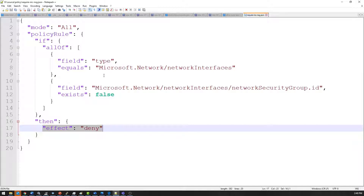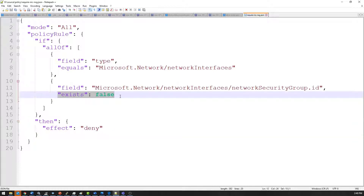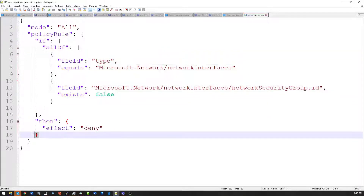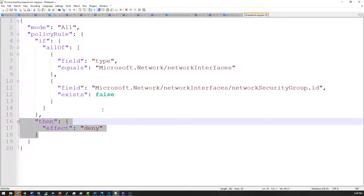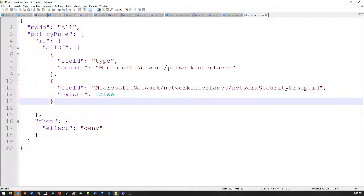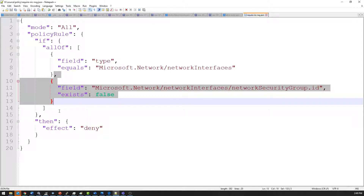So if this is true, it will deny the creation of that network interface, which will actually fail a deployment of a VM because there's no NIC associated with the virtual machine. The rule is saying you must have a network security group attached to the NIC — because if there is one, this condition comes back as true, the whole statement is false, and it will allow it through. It's a very simple policy, but it enforces that the NIC has a network security group. It doesn't validate the security group itself — that's downstream. This just makes sure the property exists and points to one.